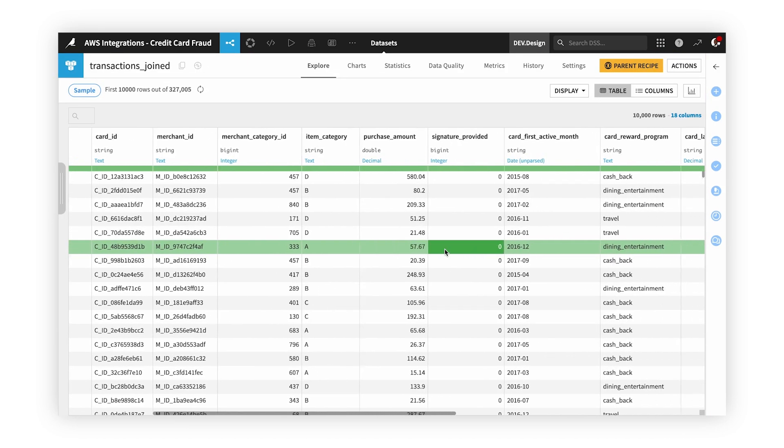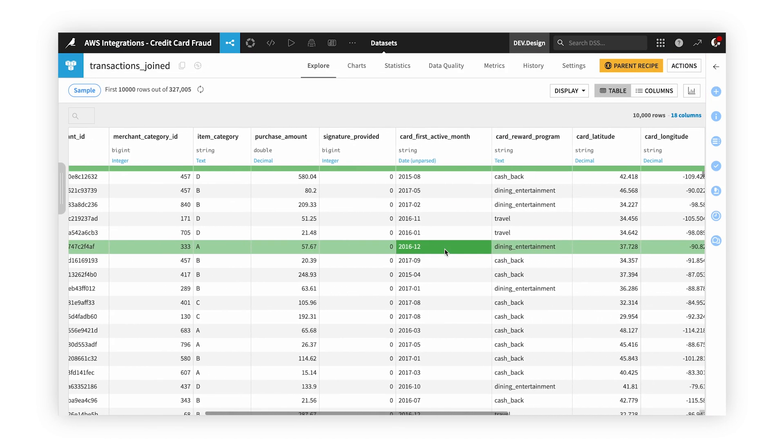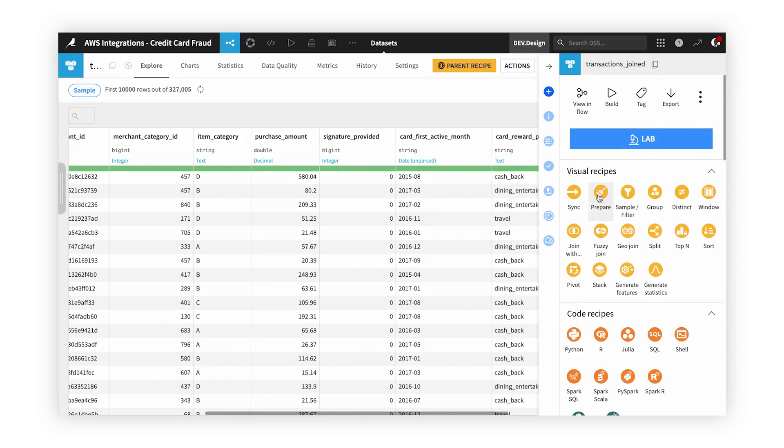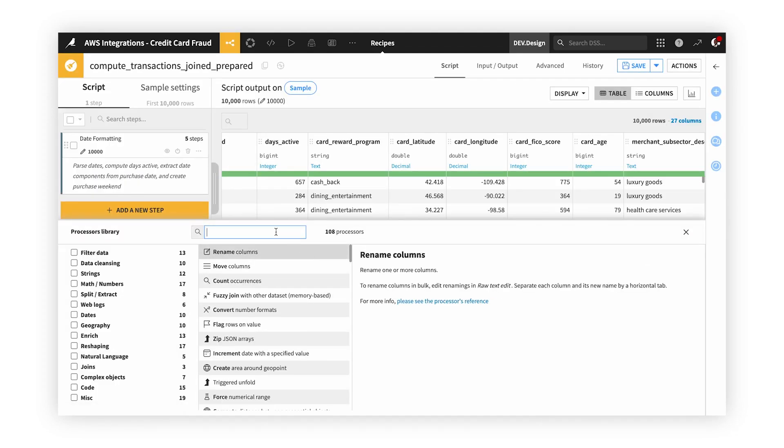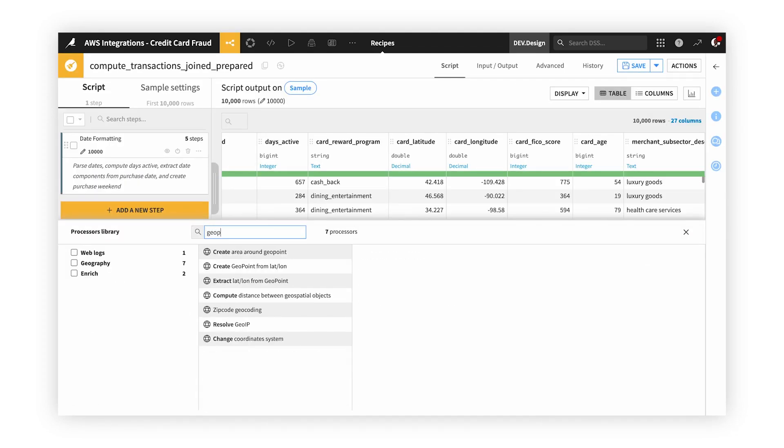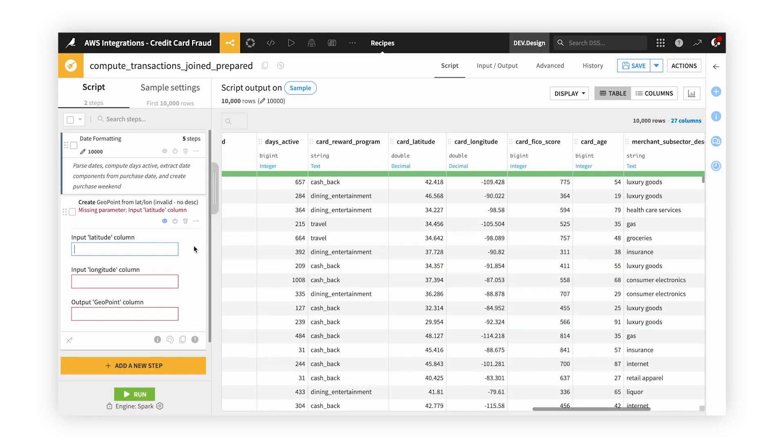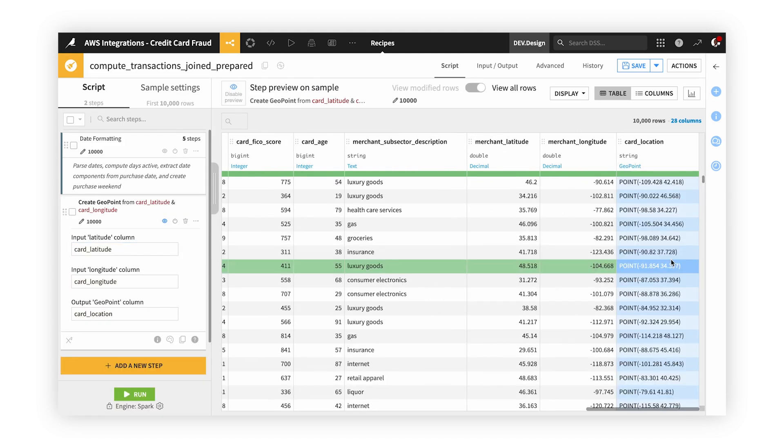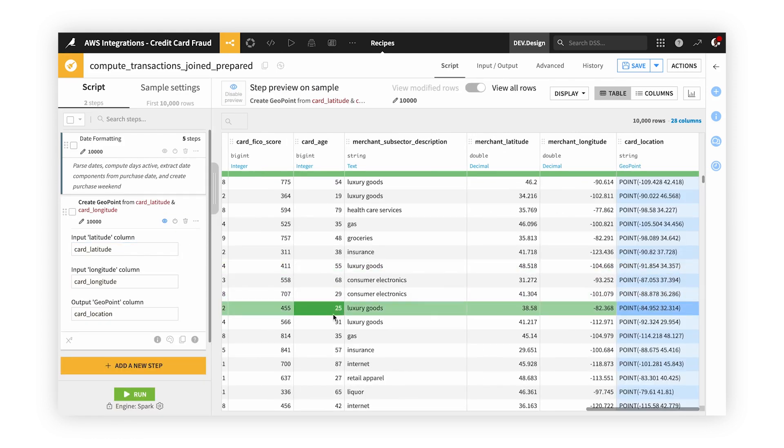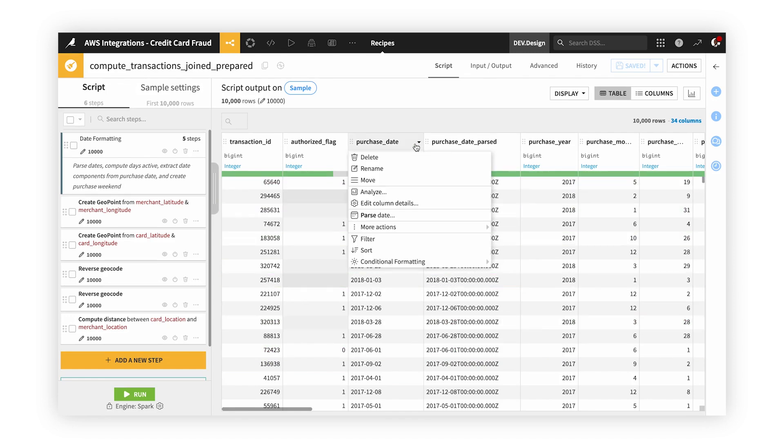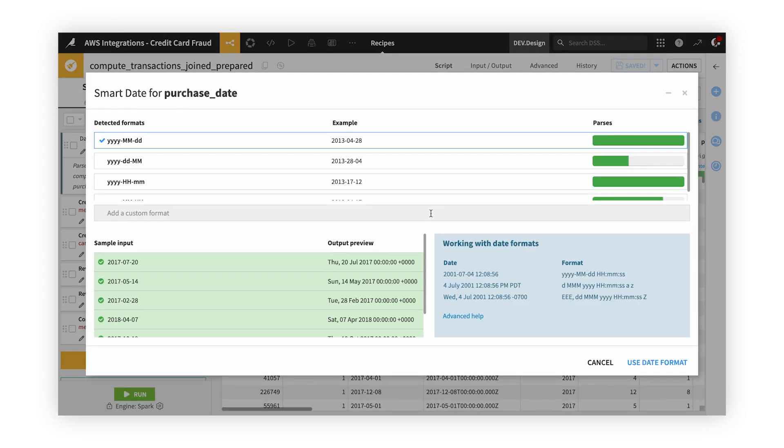Now that the three datasets are joined, we can use a visual prepare recipe to begin preparing the data for modeling. In this recipe, with a few simple clicks, we can create a geopoint from the latitude and longitude of these customers and their card locations. We can do date formatting and pull temporal information from these transactions, and we can do many more without the need of code.